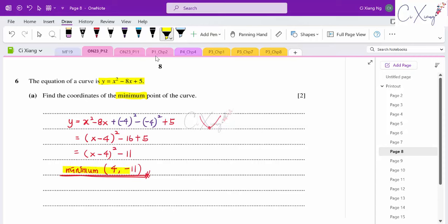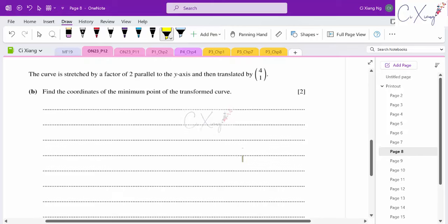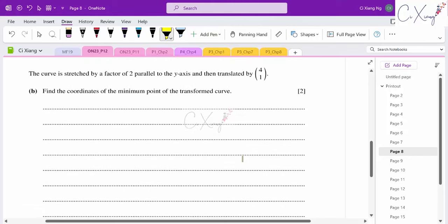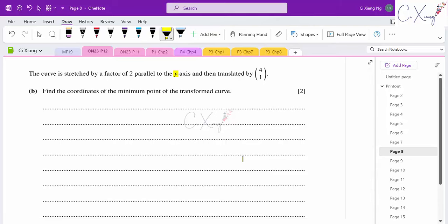For part (b): the curve is stretched by factor 2 parallel to the y-axis, then translated by vector (4, 1). Starting minimum point is (4, −11). After stretch in y (factor 2): y-coordinate × 2, x unchanged → new point is (4, −22).